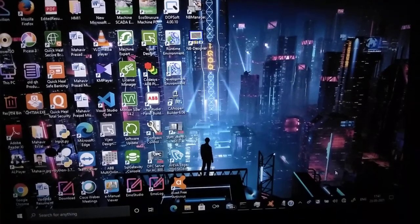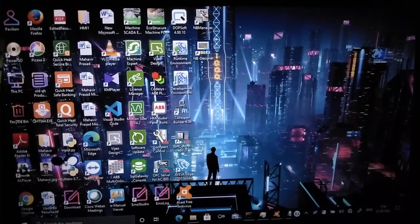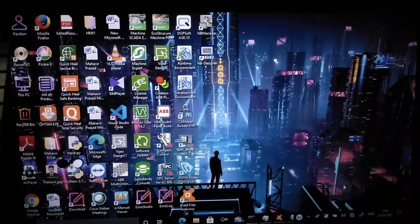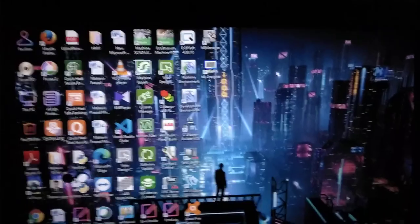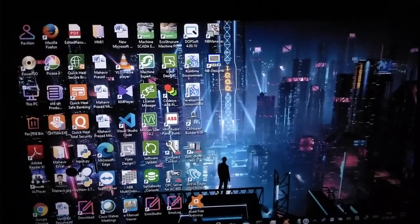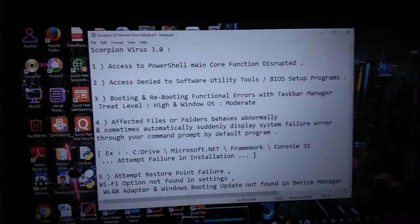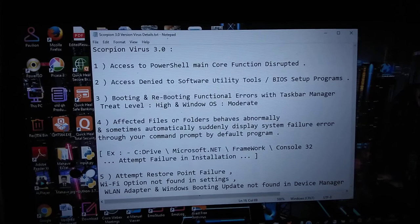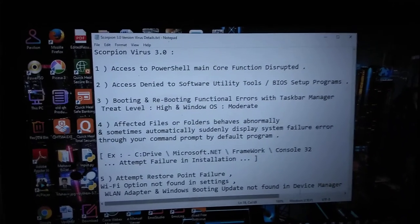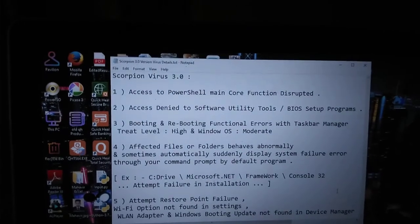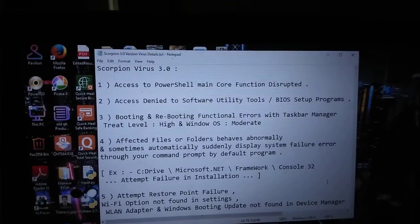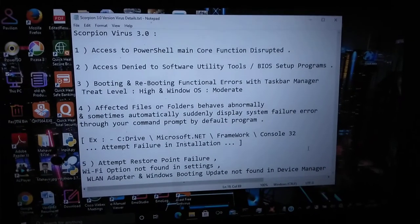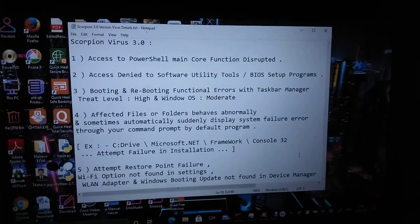Hello guys, today I will tell you about a new kind of virus which are affecting nowadays recently to your systems. Generally, this virus name is Scorpion 3.0. Simply you can tell it as a camouflage also.